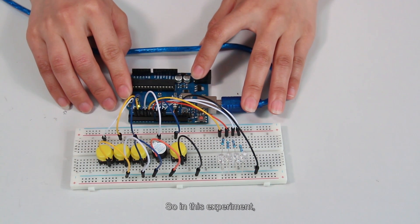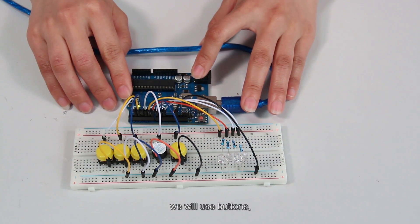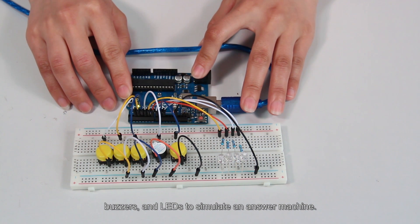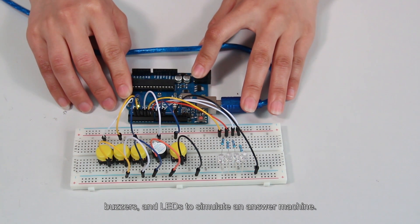So in this experiment, we'll use buttons, buzzers, and LEDs to simulate an answer machine.